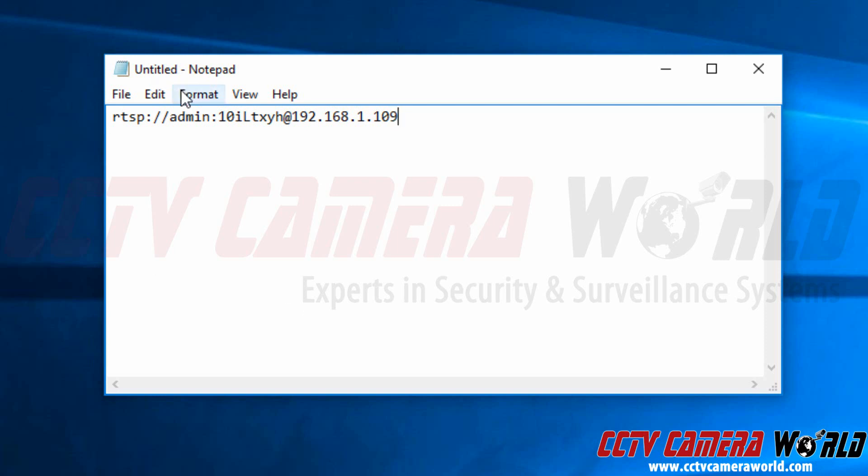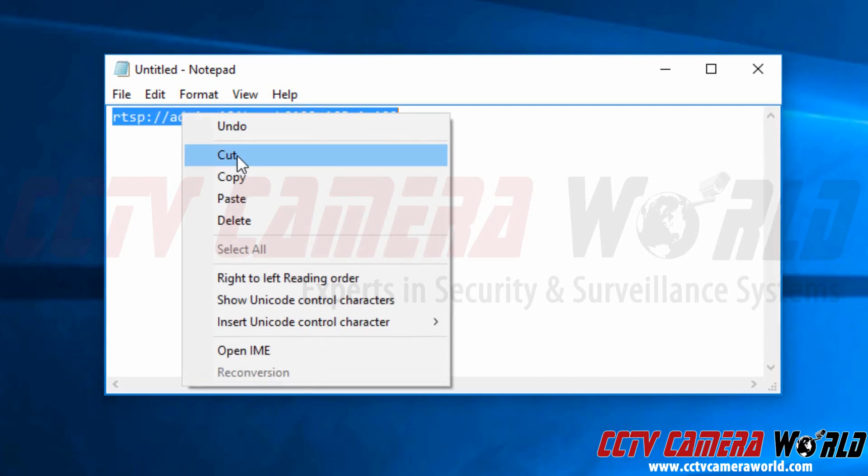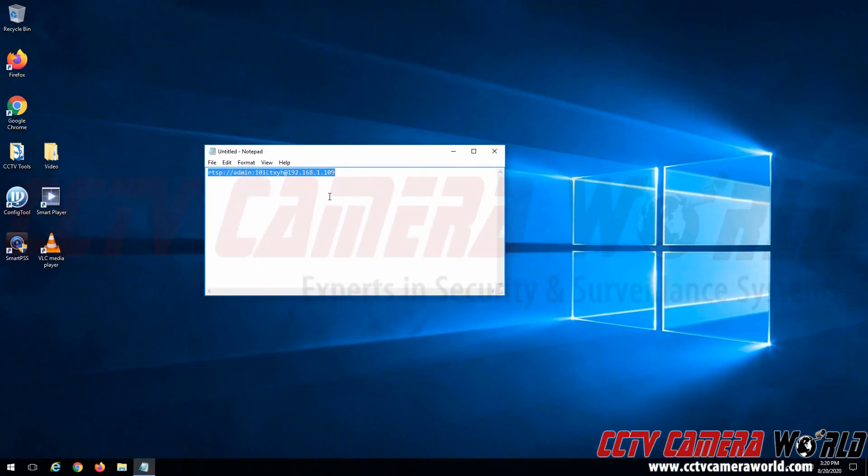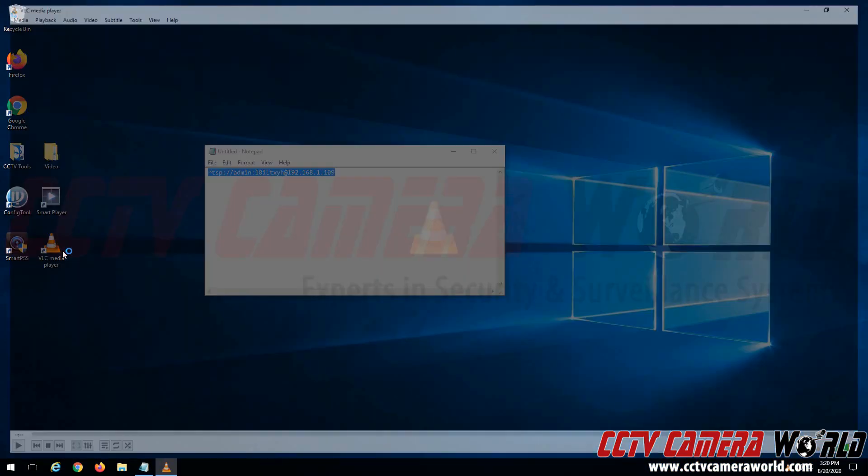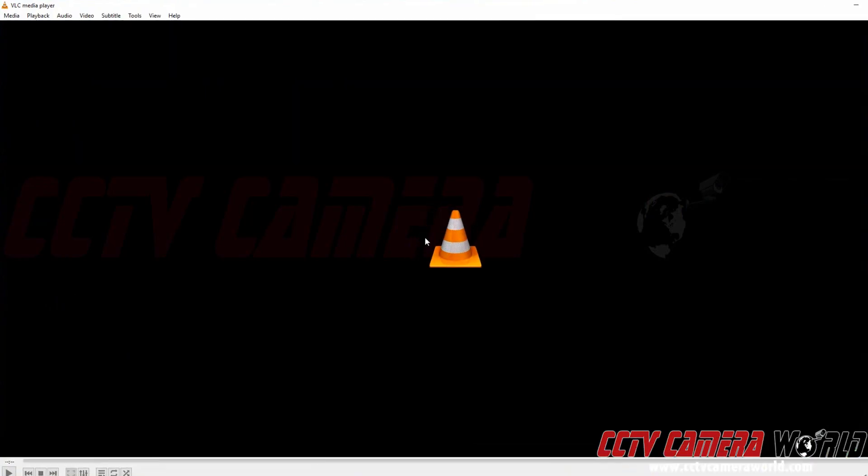So I'm going to double-click this, right-click to copy. I could also do ctrl-C. I'm going to open up the VLC media player software.